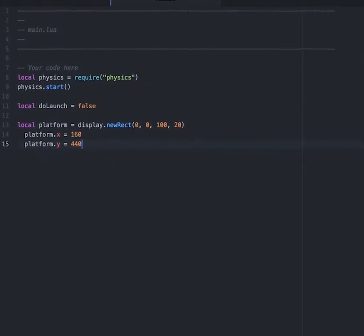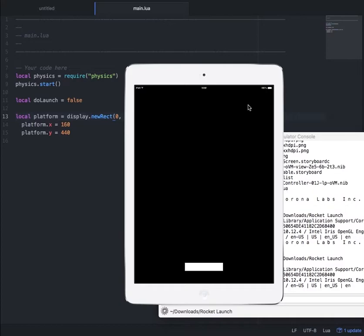If we hit save and look at our simulator, we will now see that there is a white rectangle towards the bottom of the simulator.